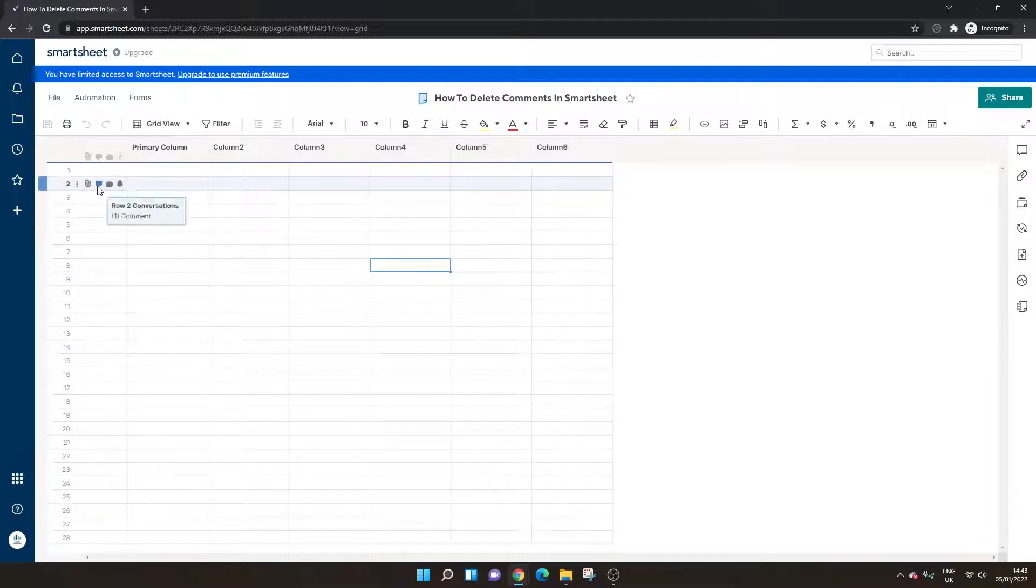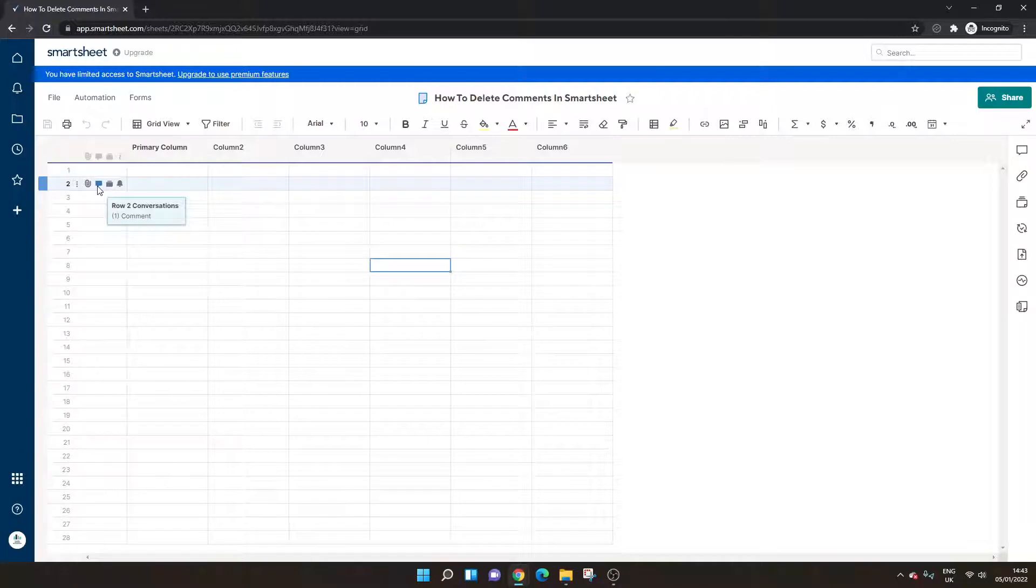So I'm going to post the comment and we have our new comment. We can see the blue icon indicates that we have a comment on row two. Now, remember, comments are linked to and associated with each row in Smartsheet.